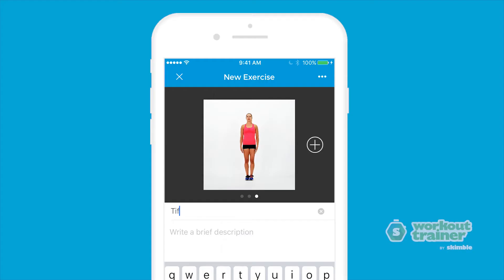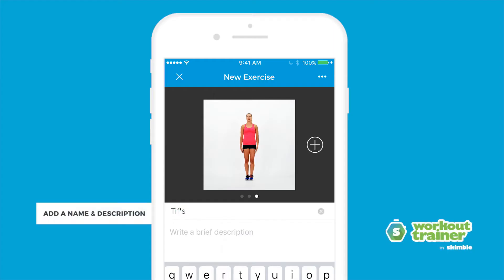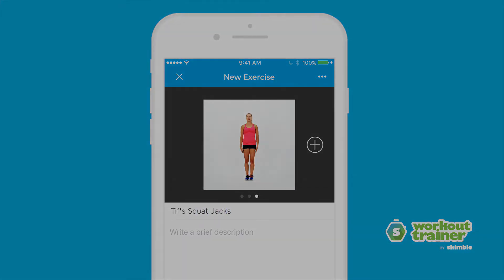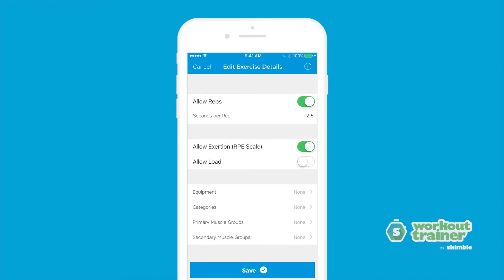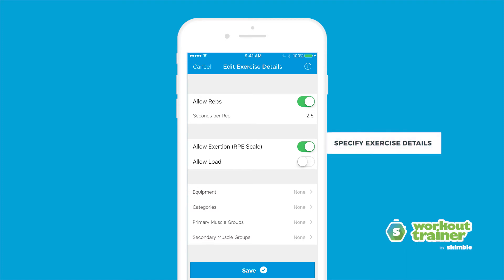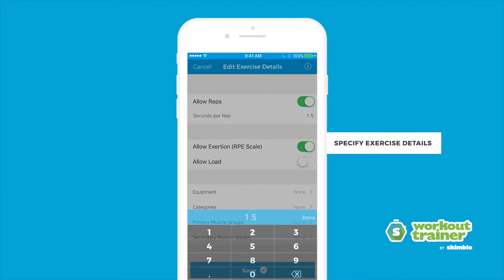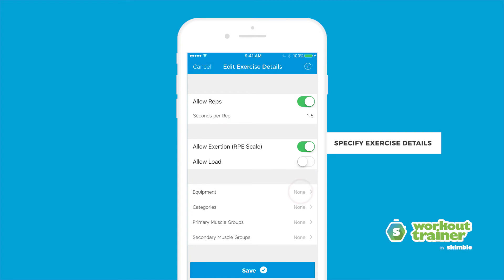Come up with a name, write a description below, and customize your exercise. Specify the type of exercise you're creating to allow for reps, load type, and equipment.